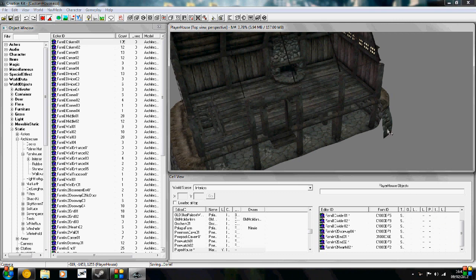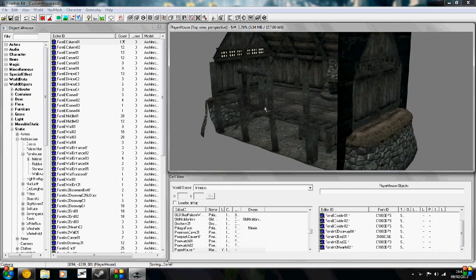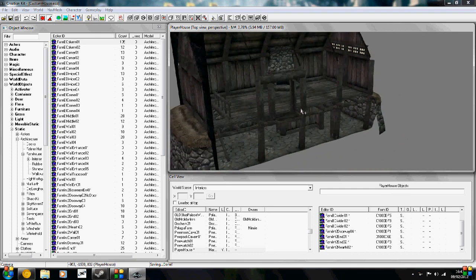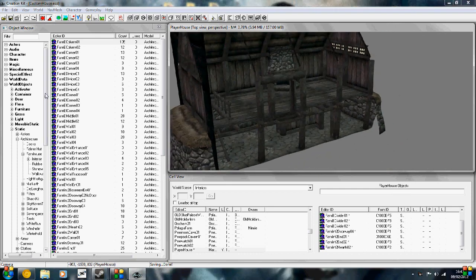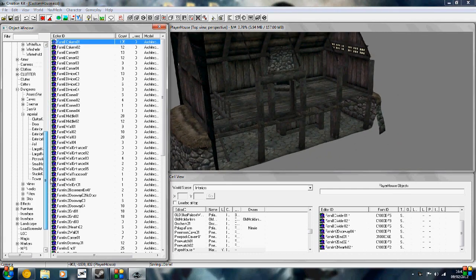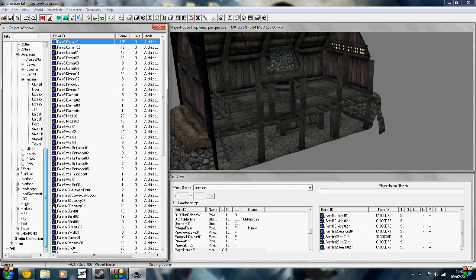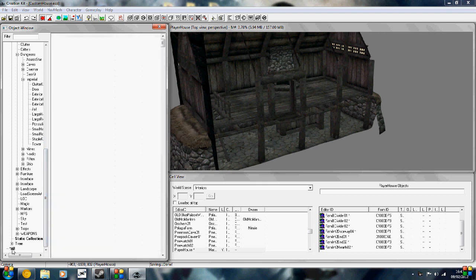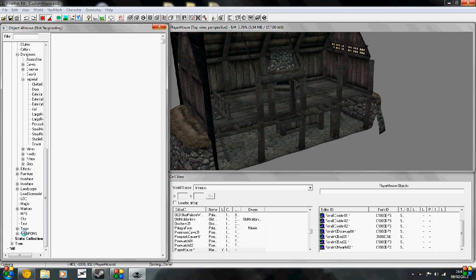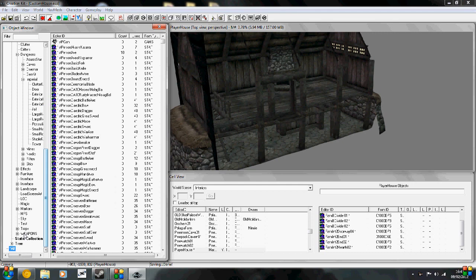All right, so now we've got our basic layout done. And if you want to test it just to see if there's anything wrong with it, then put the selection back to all in the object window. In the filter, you're going to search for COC Marker, I believe, and place one of them.